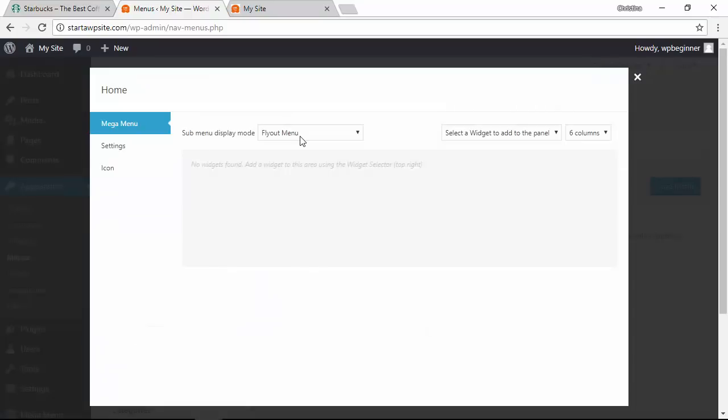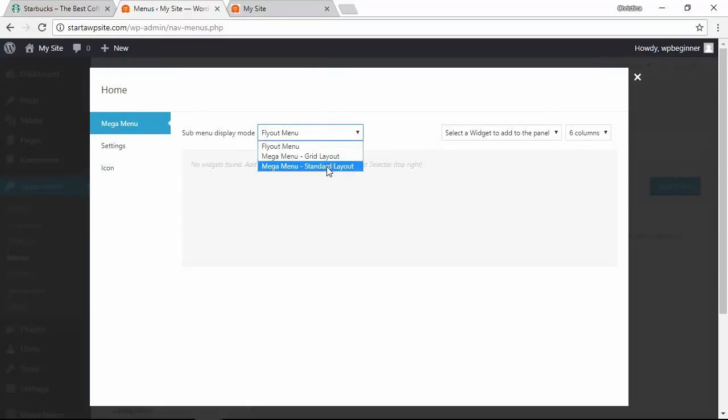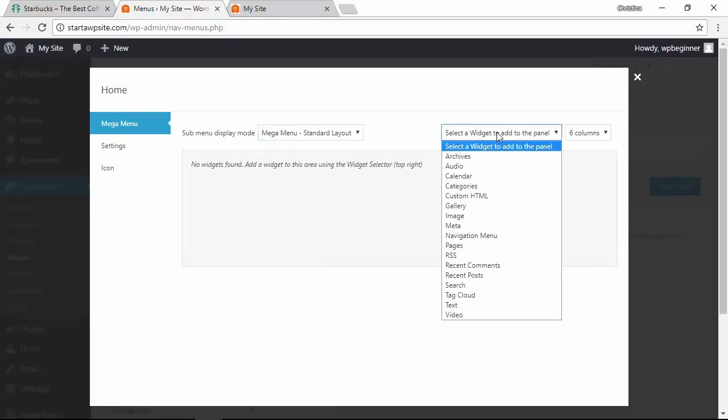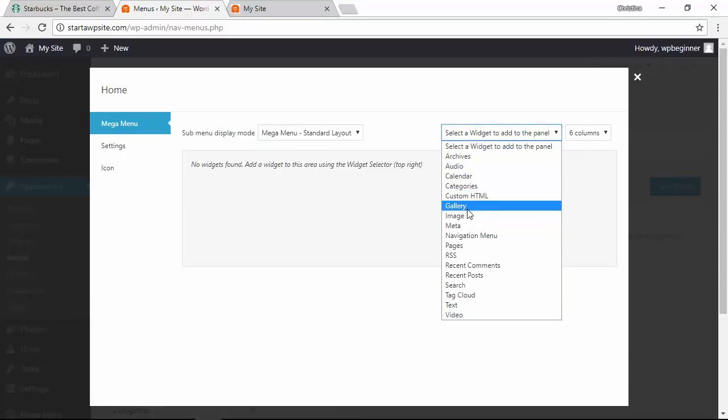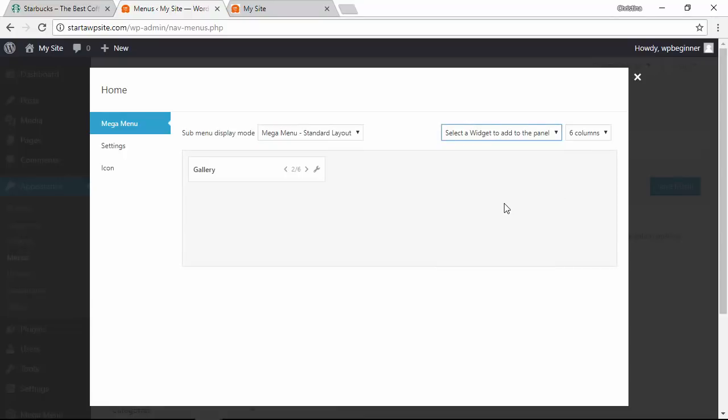Let's click on that and it opens up this area. From this you can choose how you want the mega menu to display and these are the choices. Over here you can also choose a widget to add. Just to show you what it looks like I'll add a gallery.